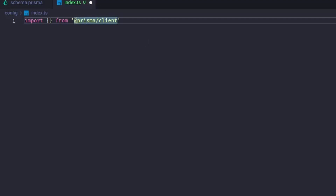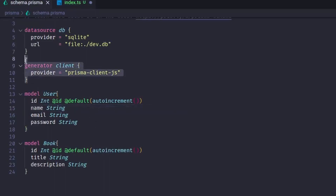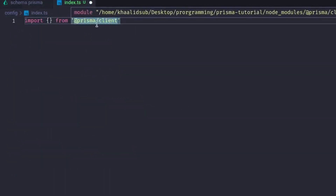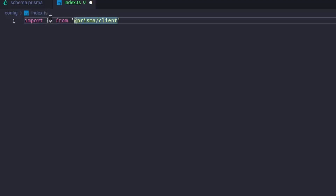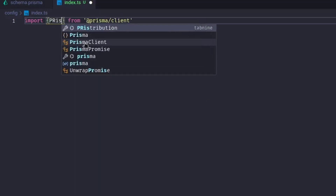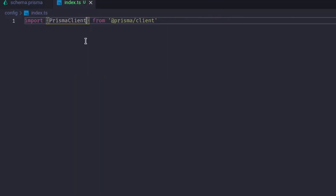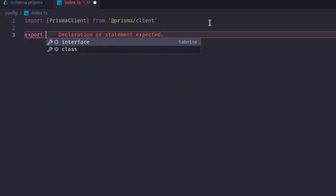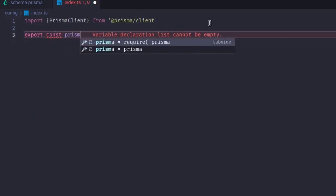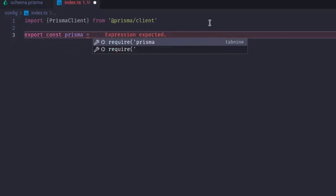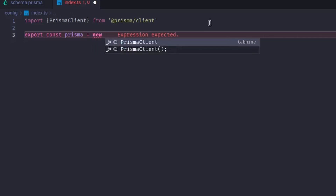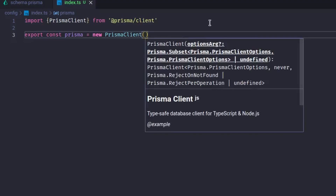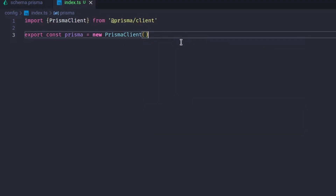The import comes from `@prisma/client`. What we need to import is PrismaClient, which is the one that creates a stateful connection with the database. We will export a const called `prisma` and instantiate a new instance of PrismaClient — that's how you instantiate a connection with the database.